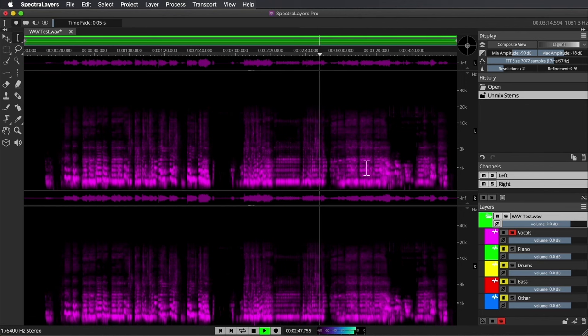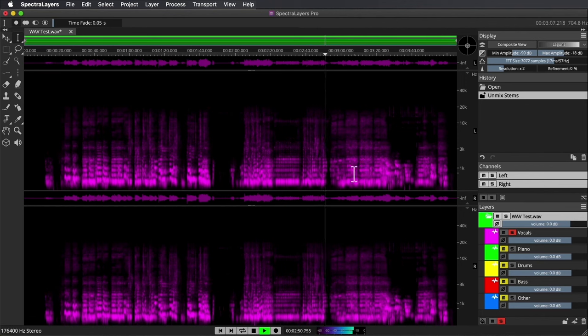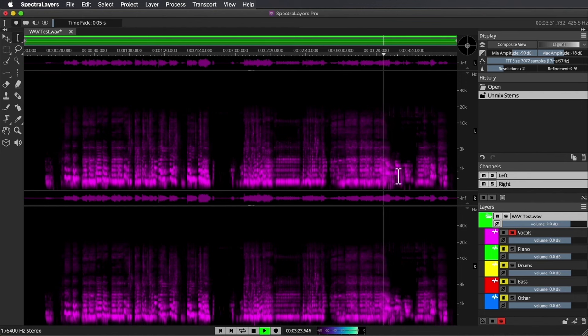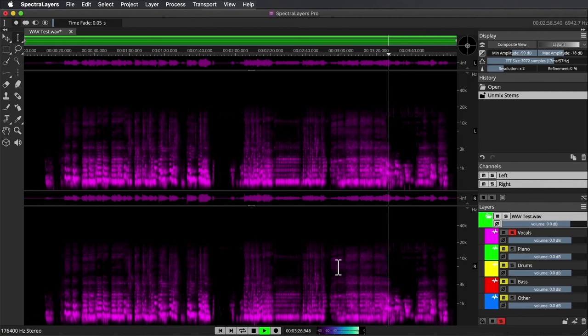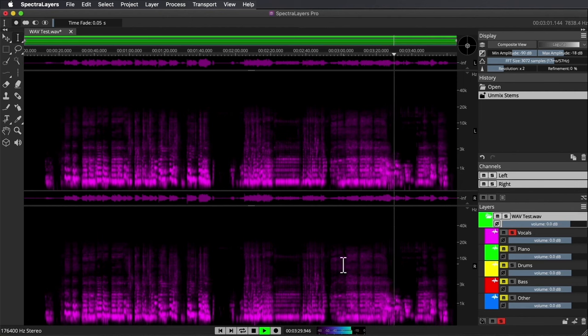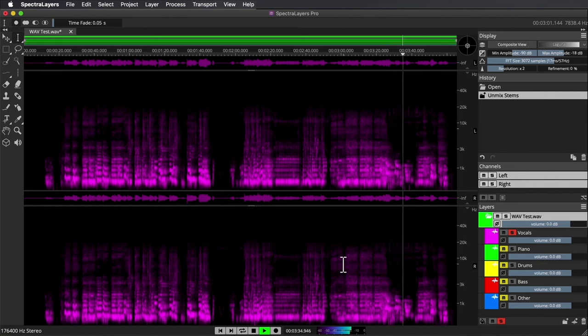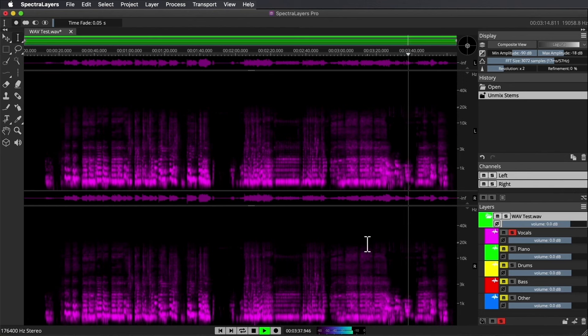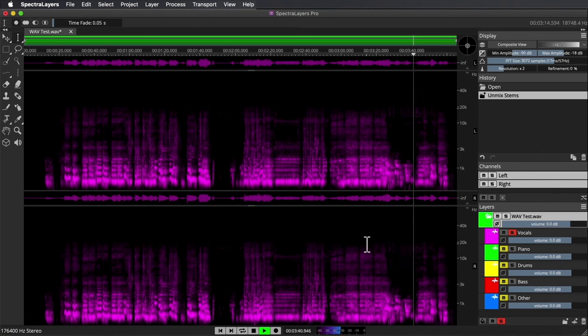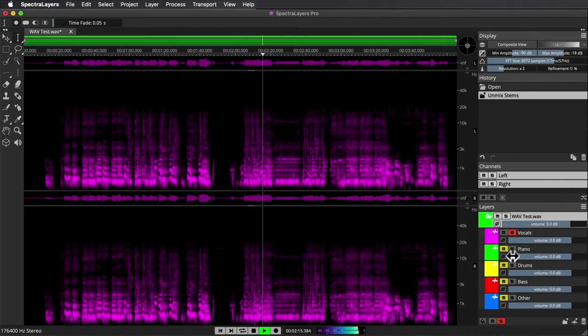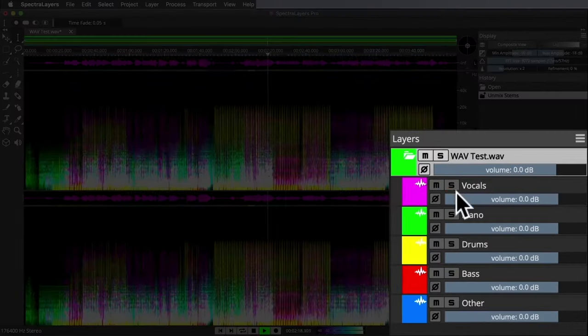That's a bit of a problem—it sounds like it's picking up some keys or other elements there that would best be categorized elsewhere and not merged with the vocals. I'm quite confident Spectral Layers Pro offers tools to go in and remove those from this layer, but we're just focusing on the automatic stem extraction today, so I'm not going to get into all of that. Let's check out some of the other layers. The piano.